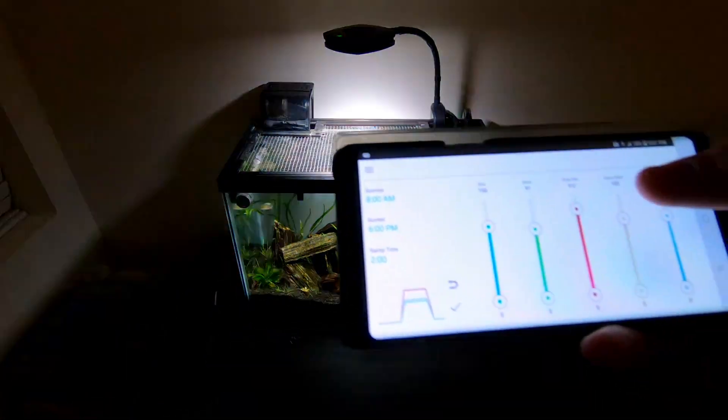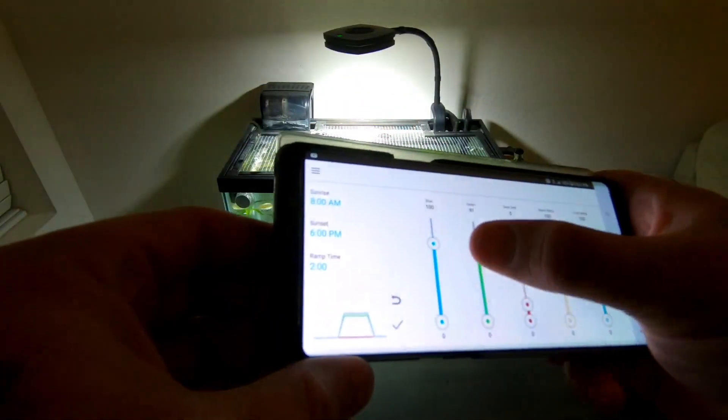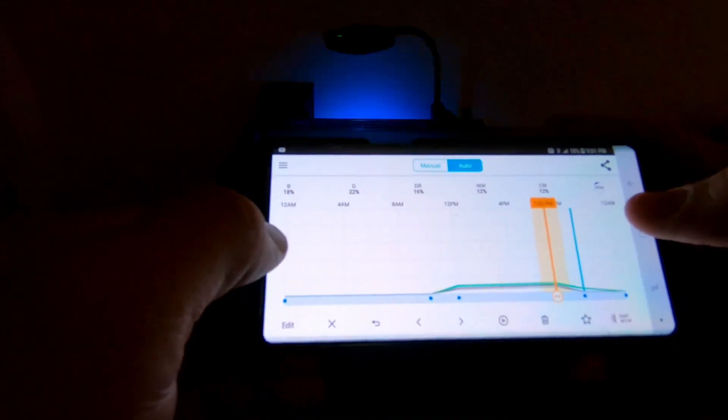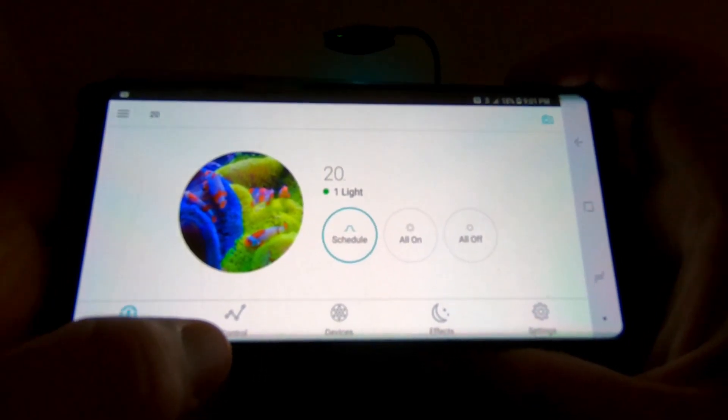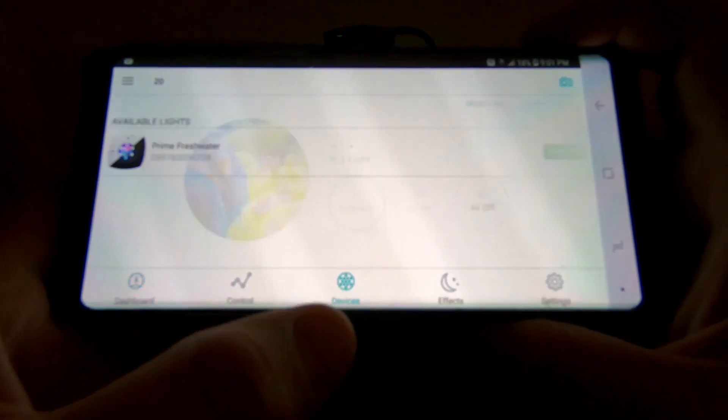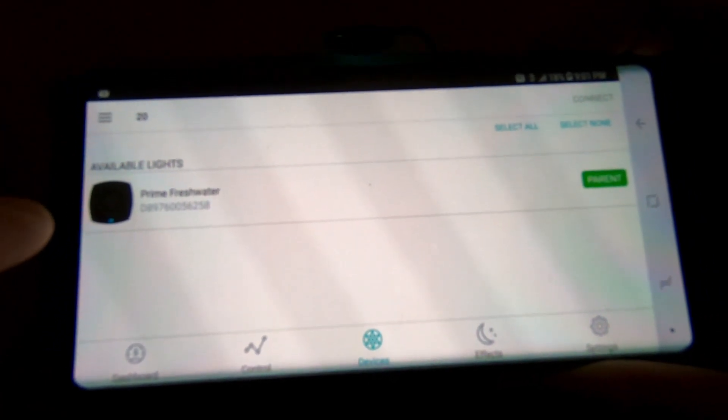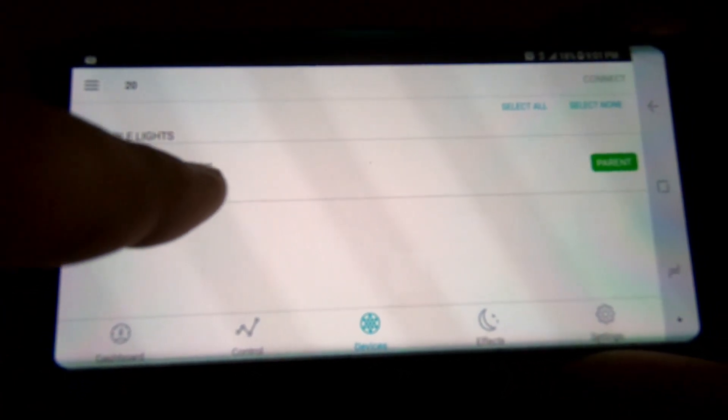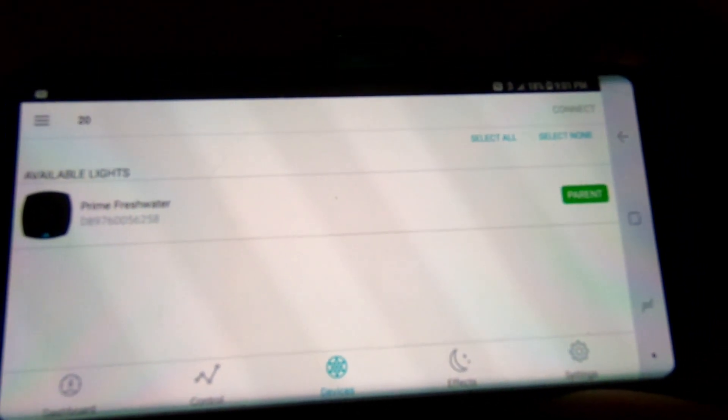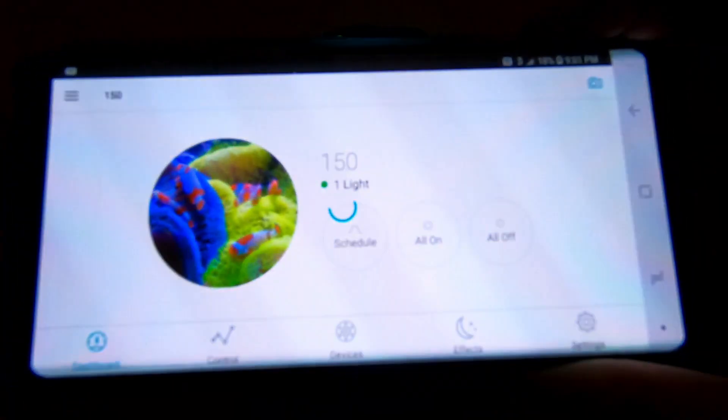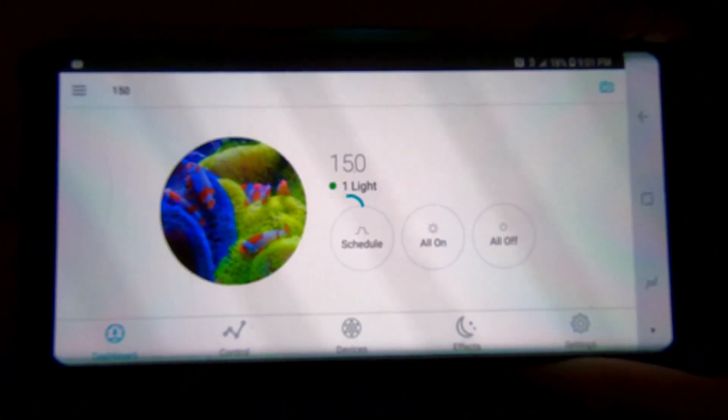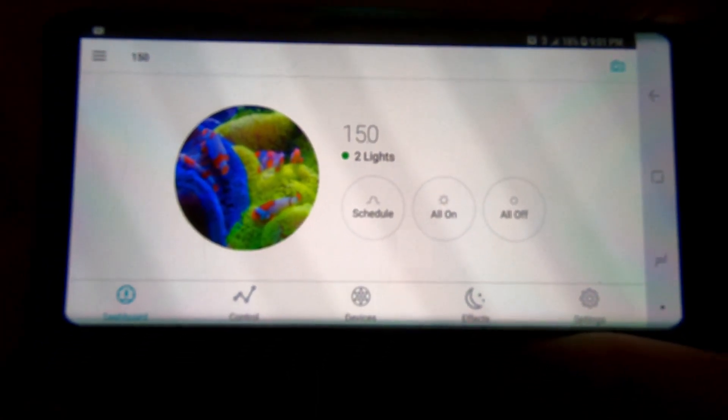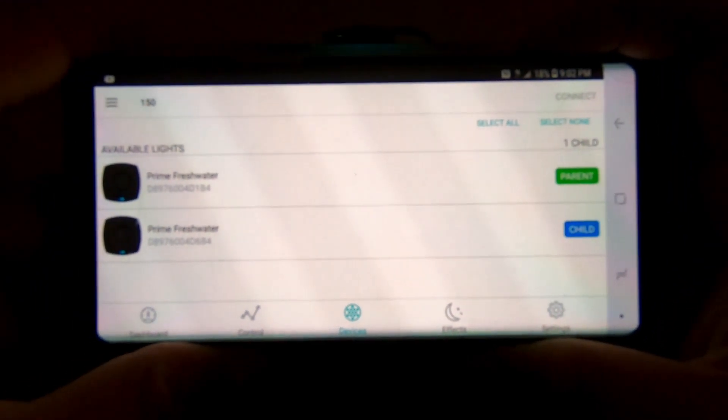Down here on these other buttons, other than your control, you have devices. So I'm looking at the 20 gallon, I have this Prime freshwater and it is the parent. If I had two, say I come back over here to my 150, I've got two: the parent and the child. The parent tells the child everything to do, so you're really only running one light but it's telling the other one how to operate.